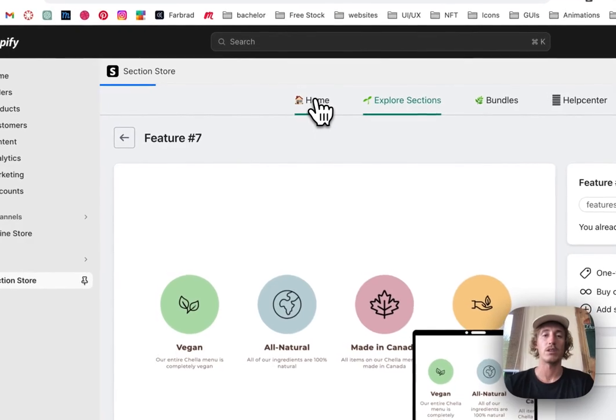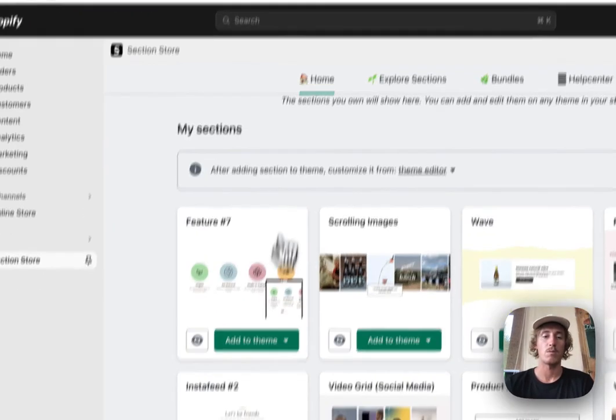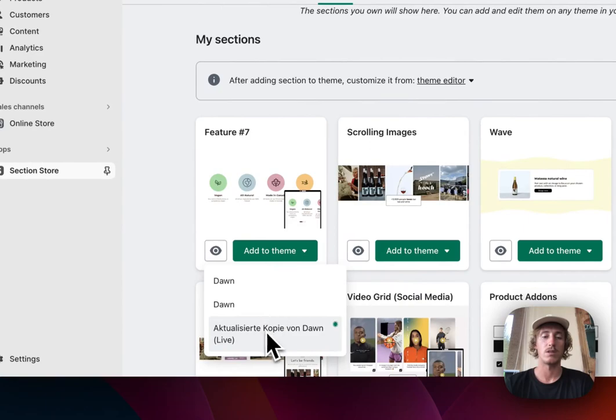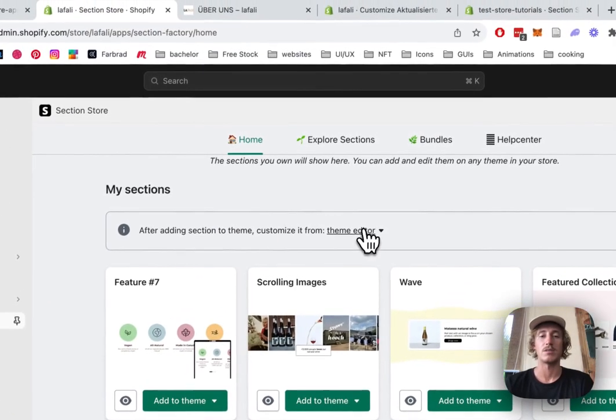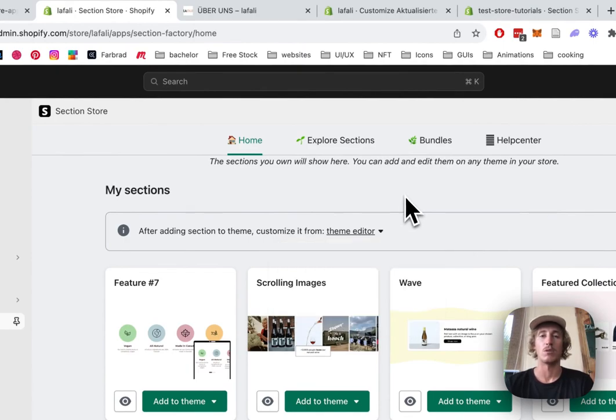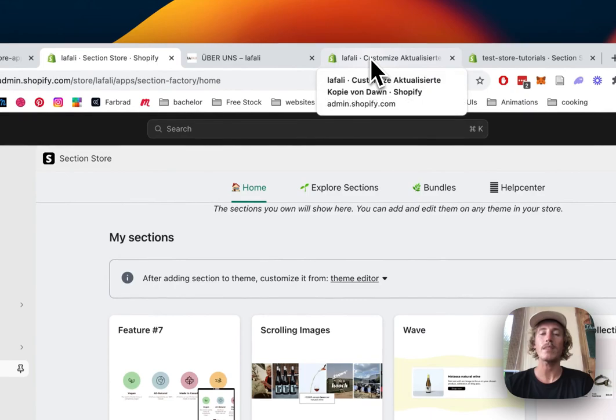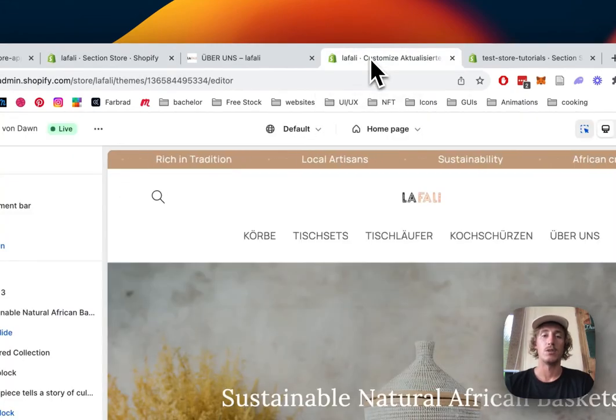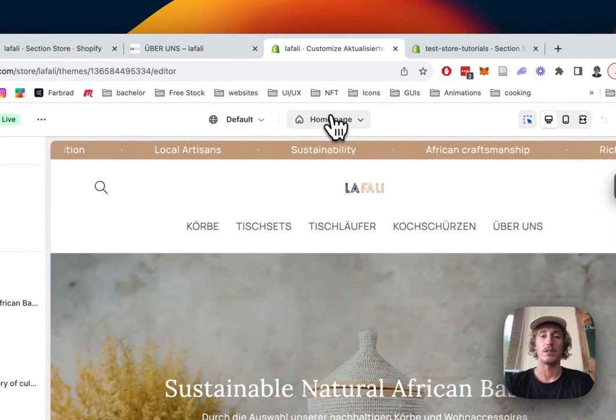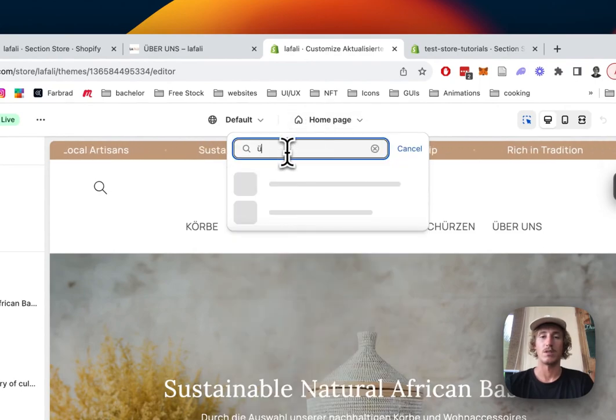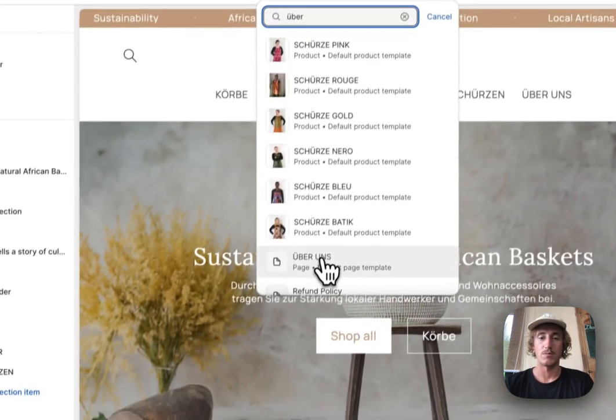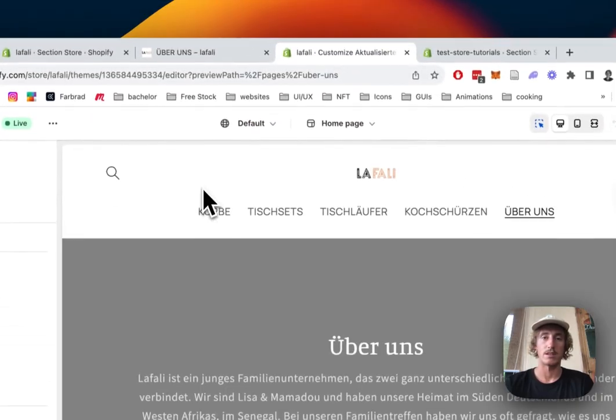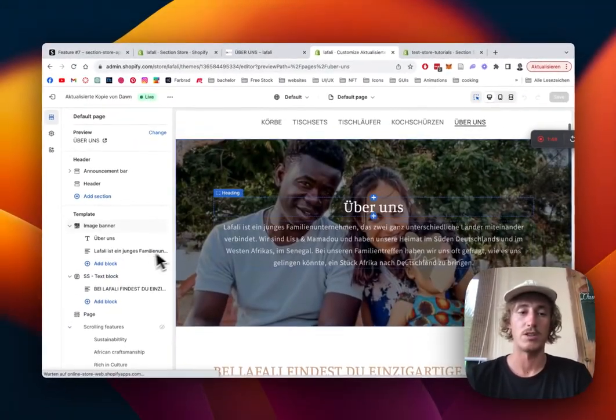After successfully downloading it, you head back to the home area of the app, where you have to add the section to the theme you're using. In my case, it's the Dawn Light Theme, and then you can just simply open up the editor of your choice, also the Dawn Light Theme, the one you installed the section for. Then you head back to the theme editor, I've already opened this one, so I just have to open up a certain part of the store, like I said already, it's the About Us page.